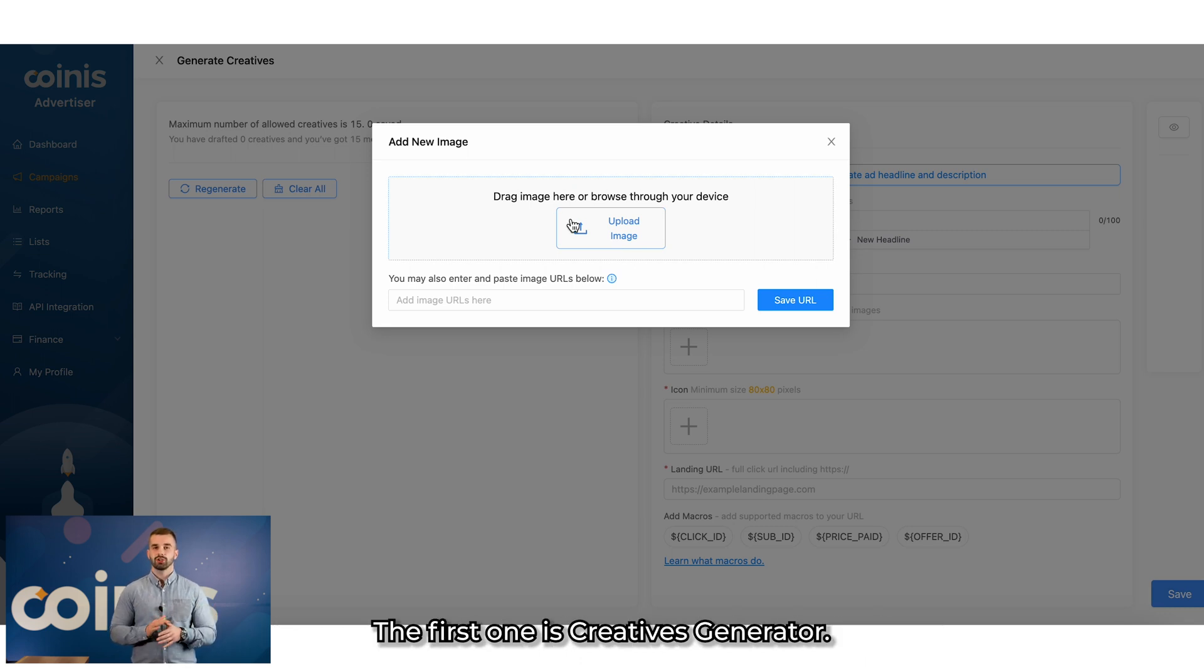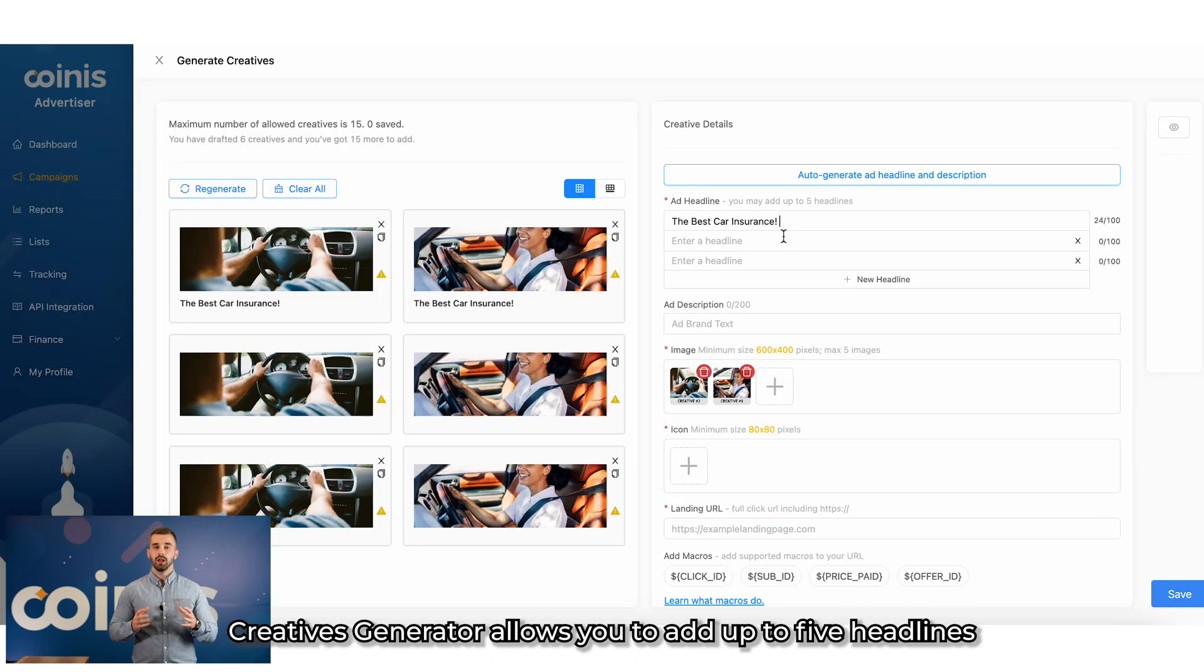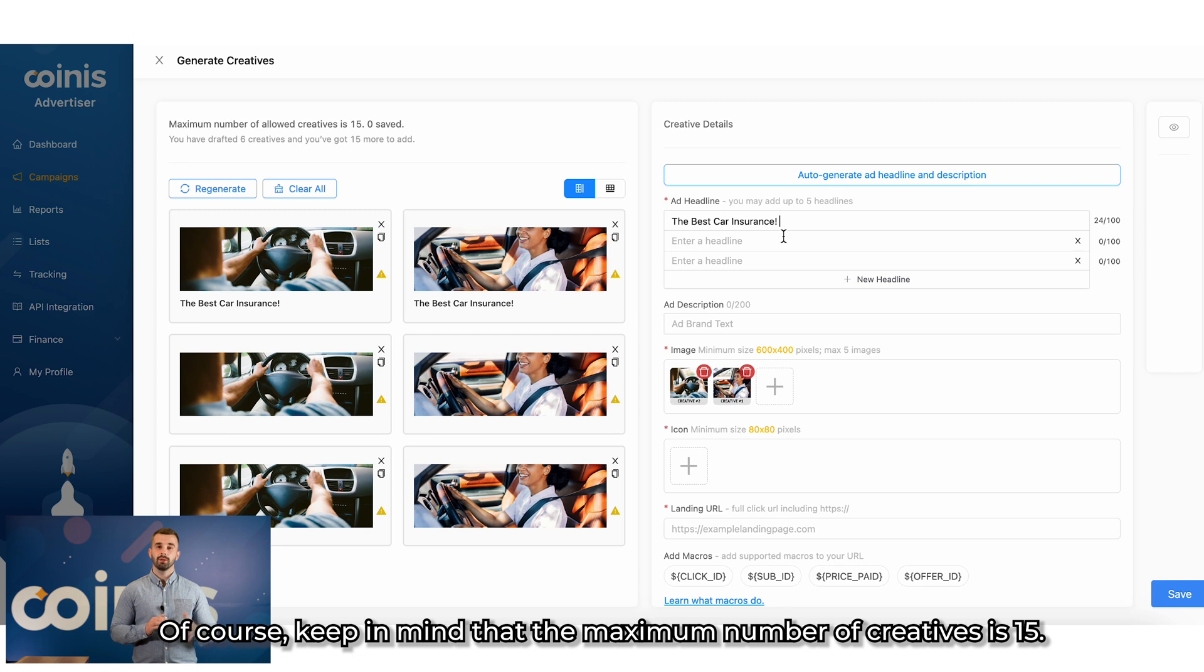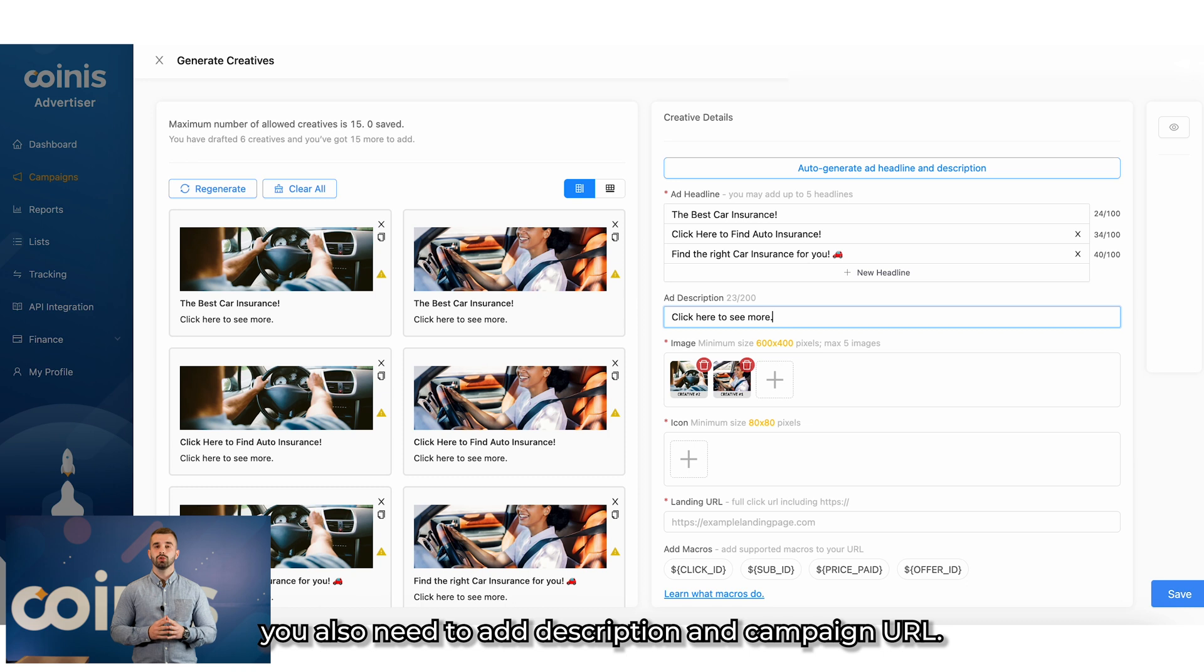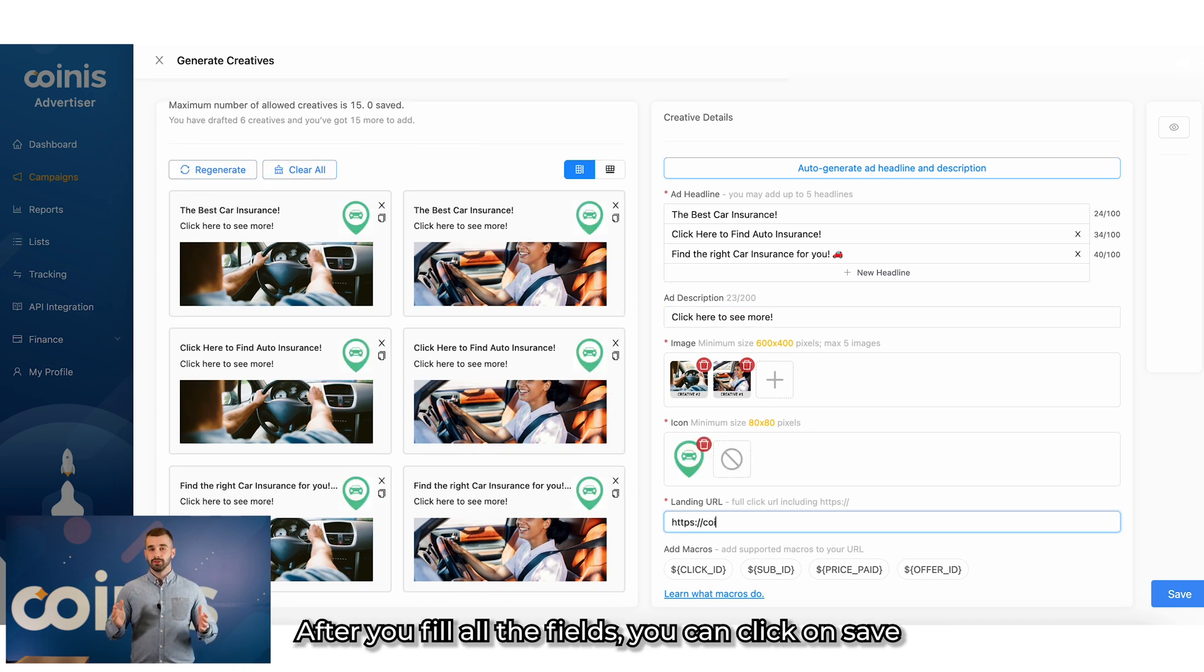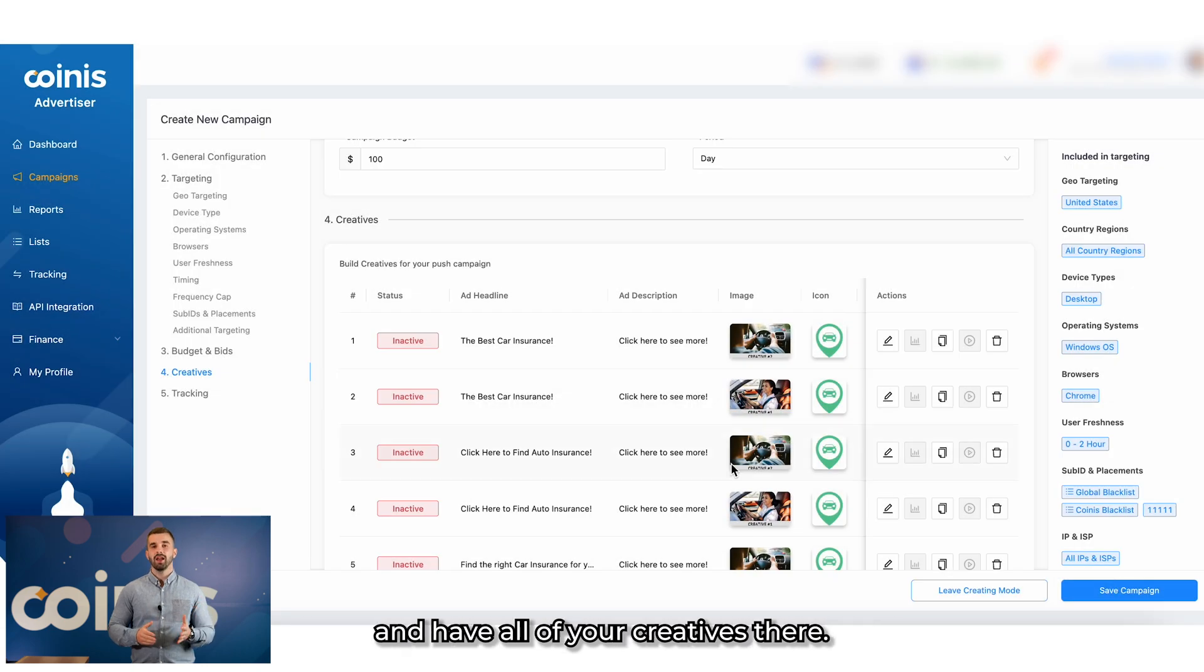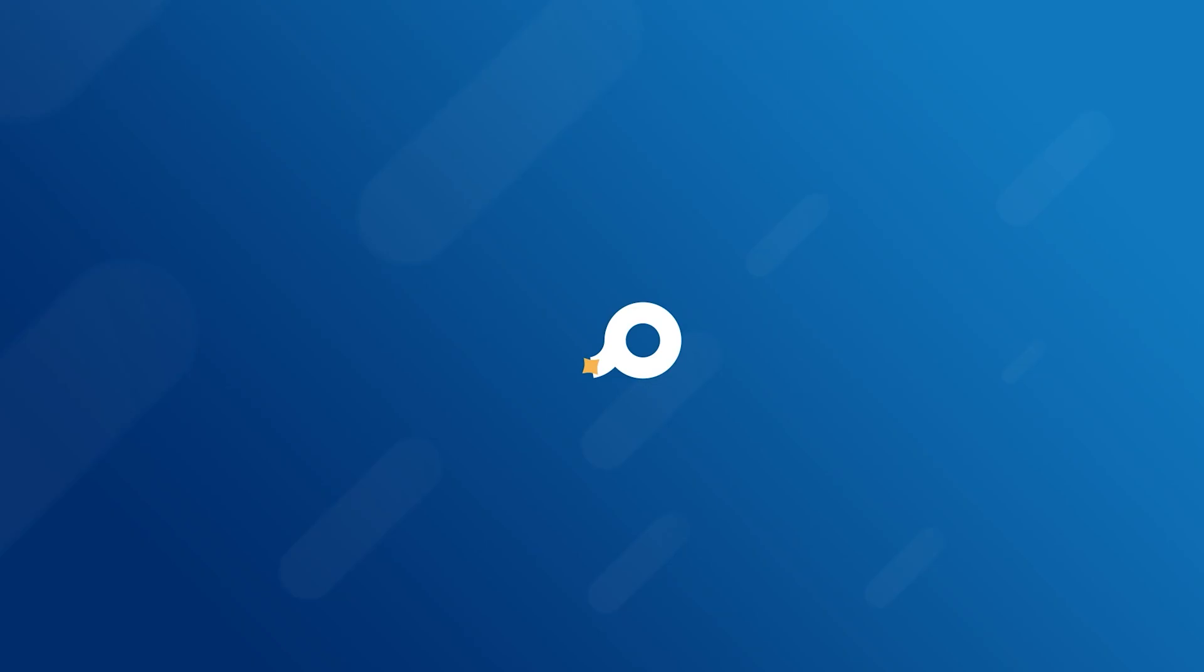The first one is creatives generator. Creatives generator allows you to add up to five headlines and up to five images and mixes them up to create 25 combinations. Of course, keep in mind that maximum number of creatives is 15. After adding headlines and images, you also need to add description and campaign URL. After you've filled all the fields, you can click on save and have all of your creatives there.